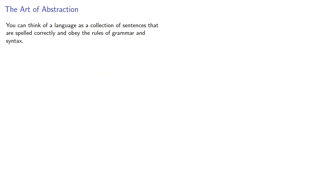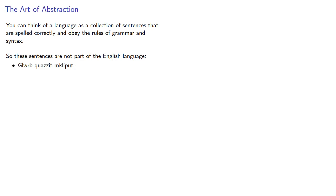You can think of a language as a collection of sentences that are spelled correctly and obey the rules of grammar and syntax. So these sentences are not part of the English language because they break rules of spelling or are grammatically or syntactically incorrect.